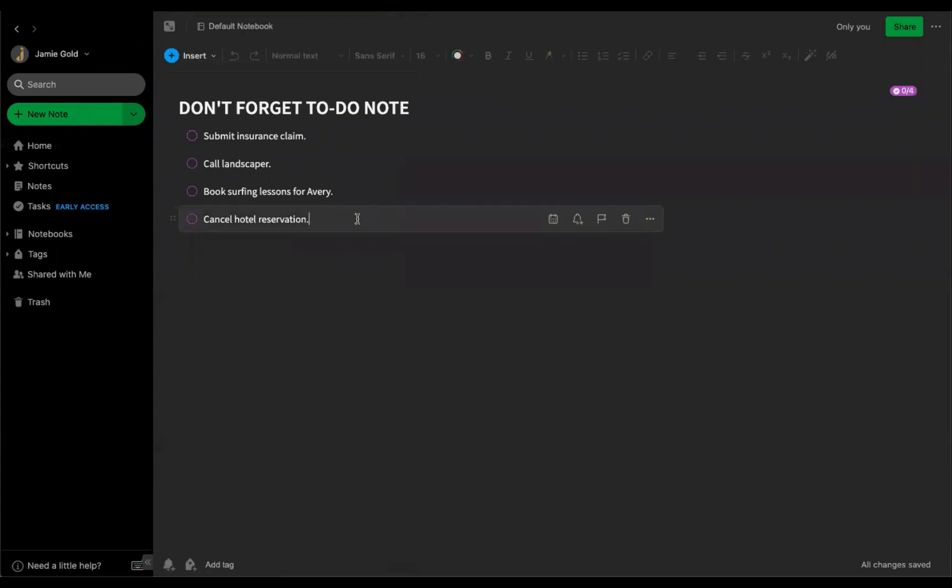Clicking into a task and hitting the return key automatically creates a new task to make it simple to add more to-dos to your task list.